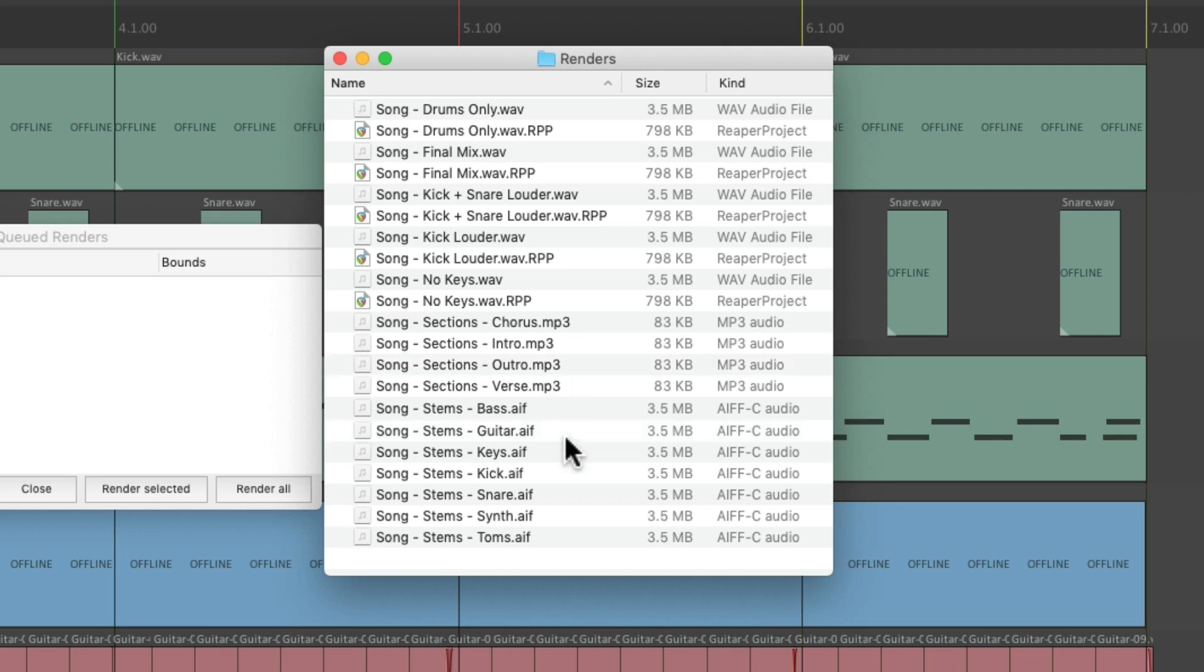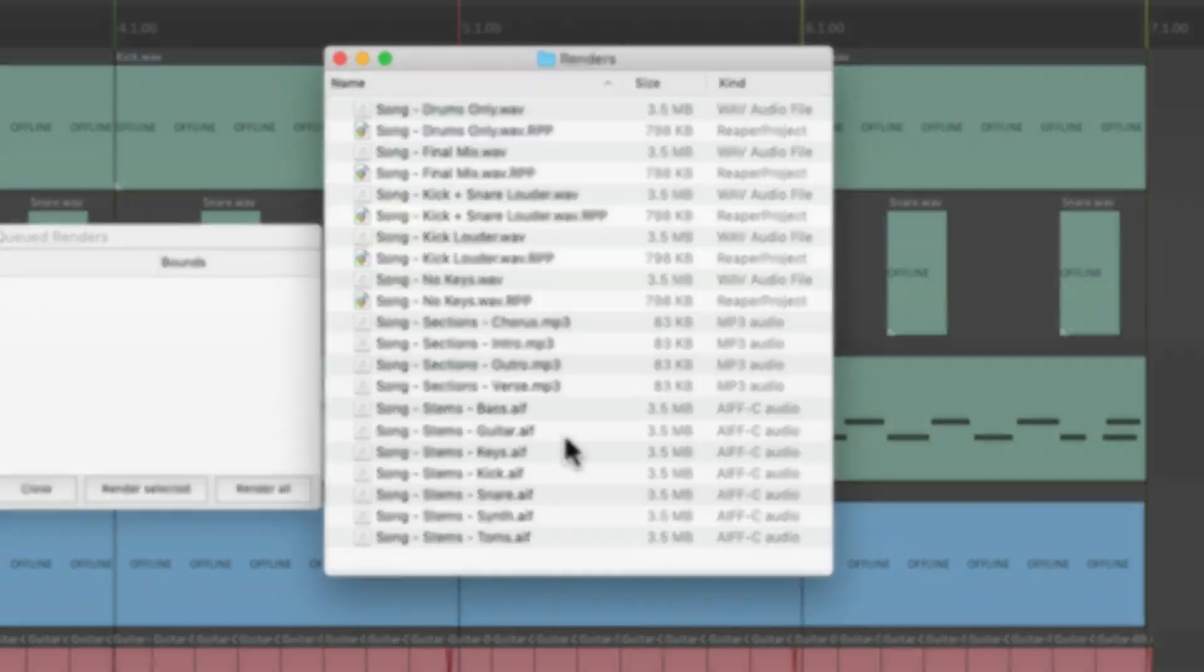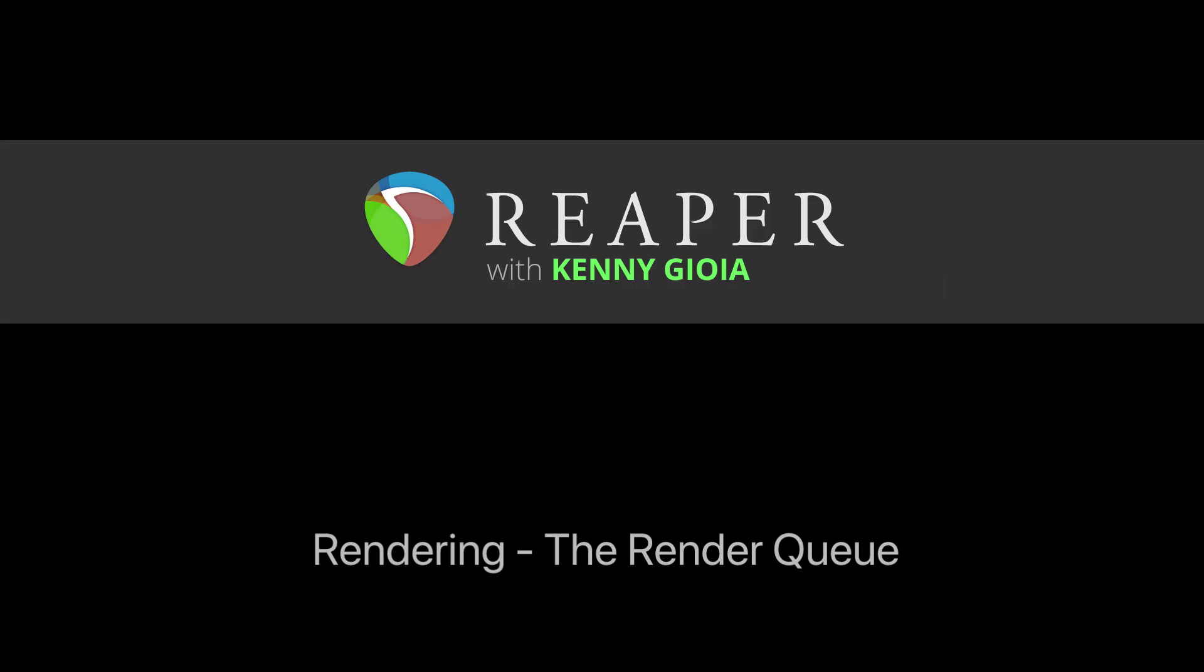But it's a great time saver for creating many renders or just long files like movie files that you don't want to wait while each one of them renders. You could do it during a break or even at the end of the day. So that's pretty much it. That's rendering the render queue in Reaper. I hope you learned something, hope you can use it, and I'll see you next time. Thanks.